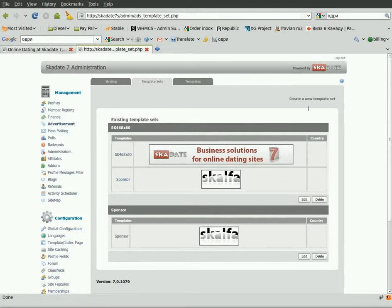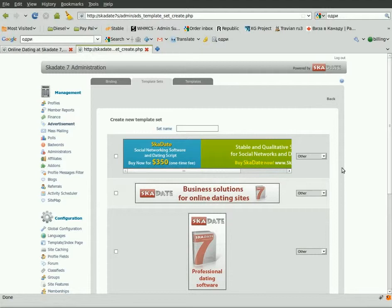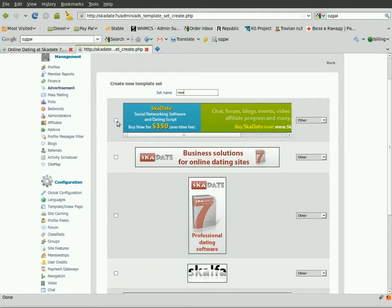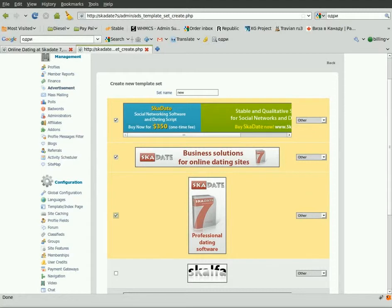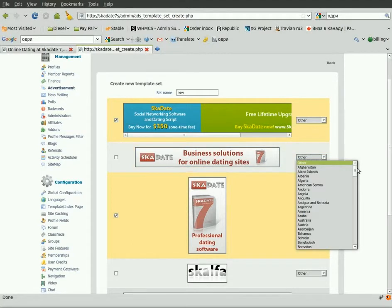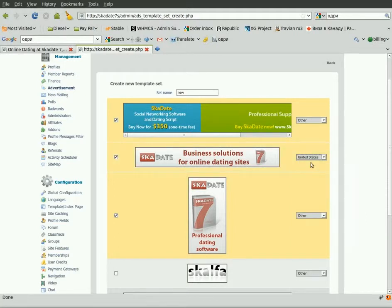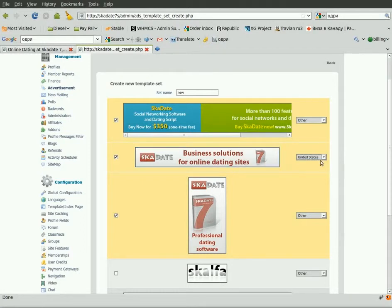Let's create a new set. Click Create a New Template Set. The page will list all the banner templates you currently have. Type the set name. Tick off the ads you want to add to the set. Select the countries you want those sets to be visible for. For each of the banners from the ad set, you can define a country whose visitors will be able to see the banner. For example, if you make one of the banners available to US visitors only and the rest to visitors from the rest of the world, being a visitor from the United States, I will see one banner only — the one that's available to my geolocation.